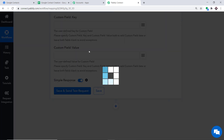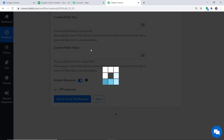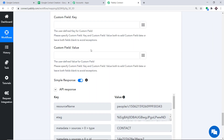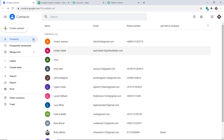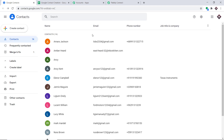The API response shows the data has been sent to Google Contacts. Let's have a look — I'm going to refresh this. Yes, we do have a contact called Eleanor Campbell. This is the email and this is the phone number. Excellent! The presence of this data shows that our integration of Google Sheets and Google Contacts is working fine.